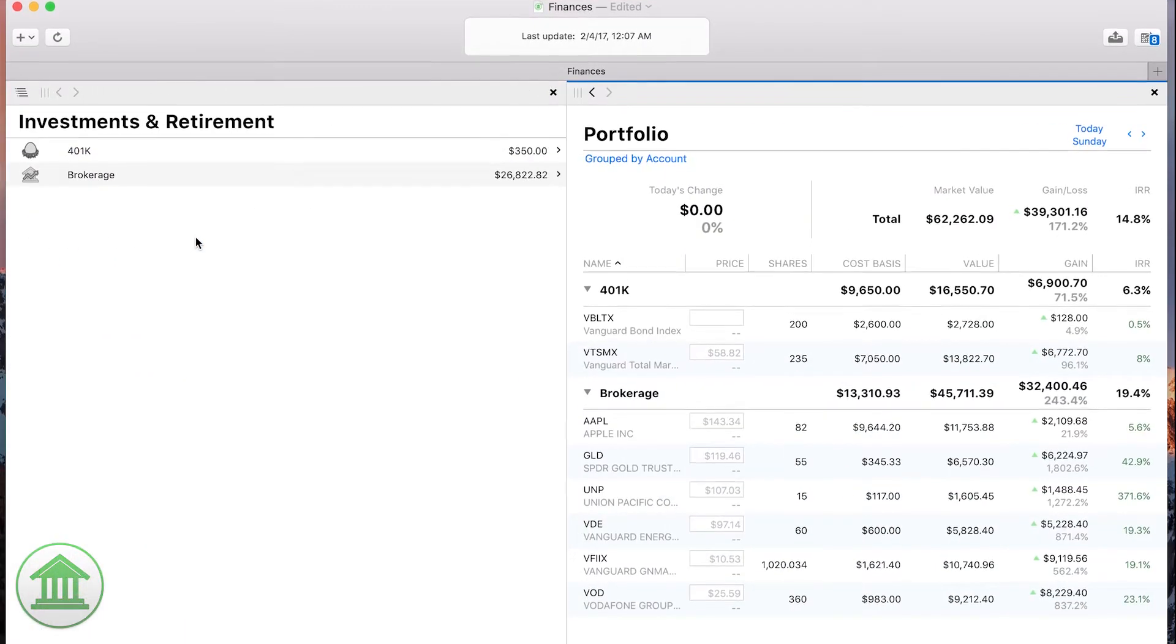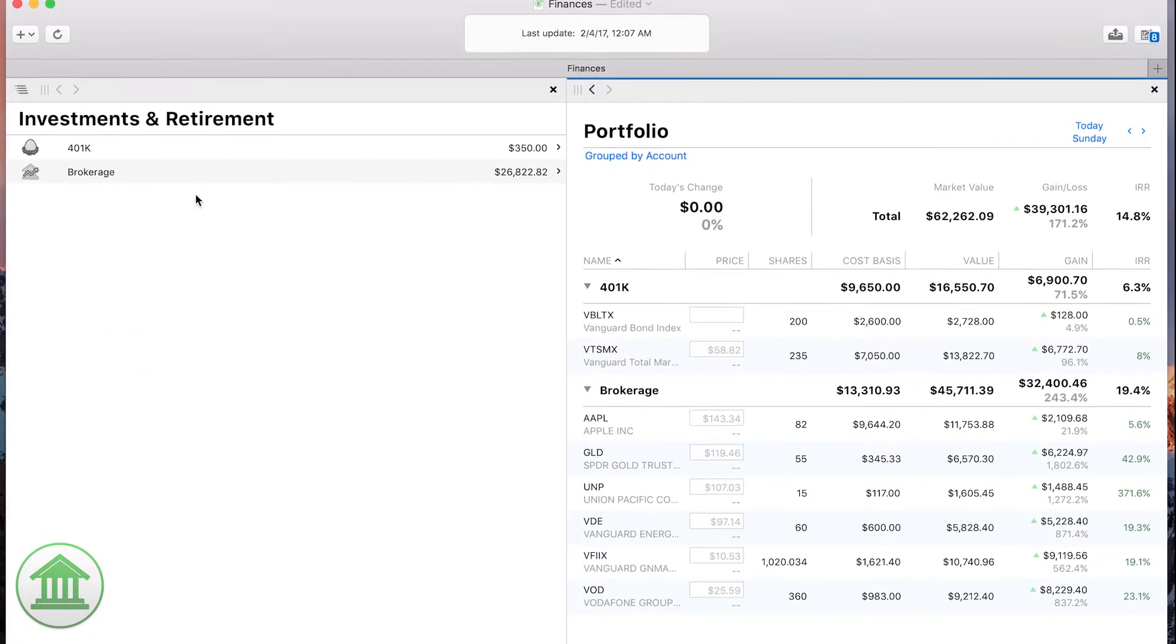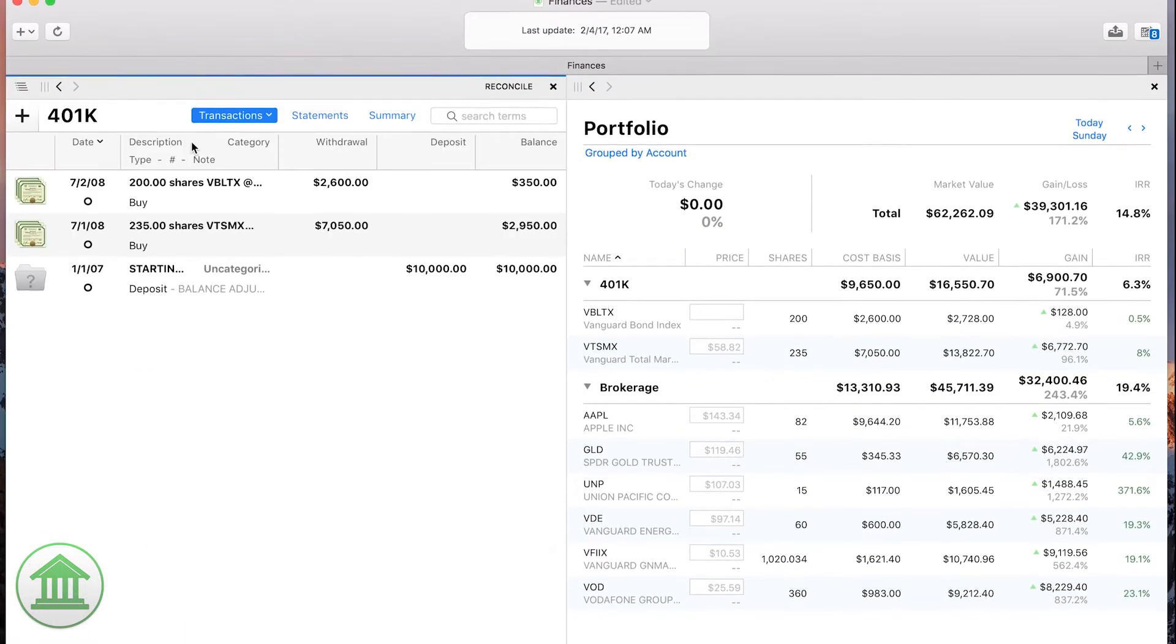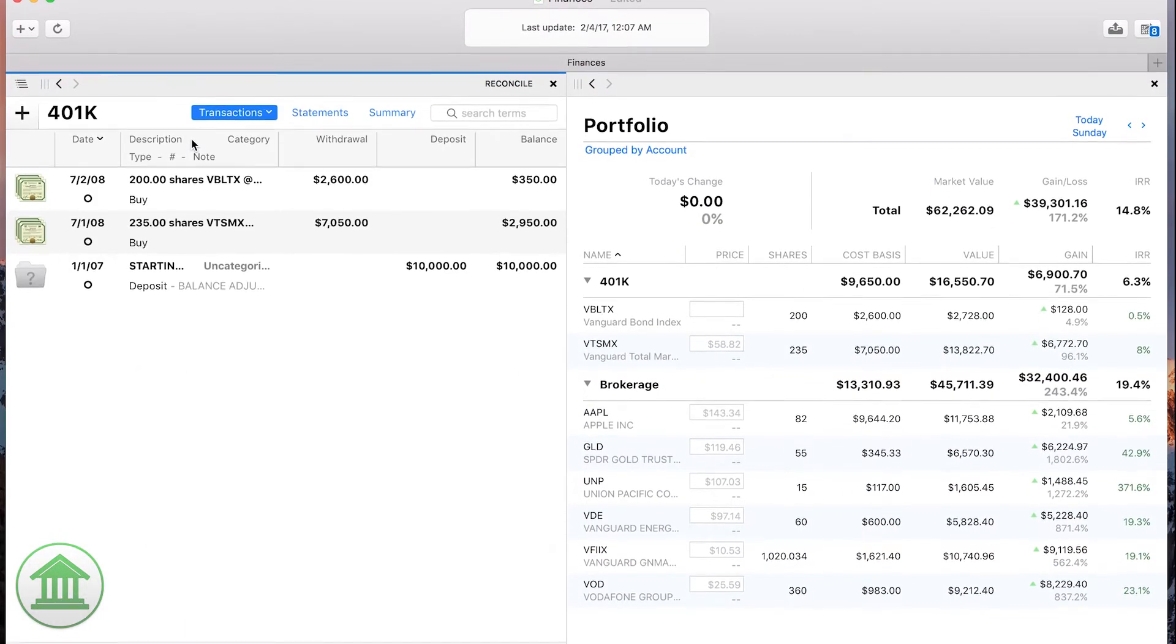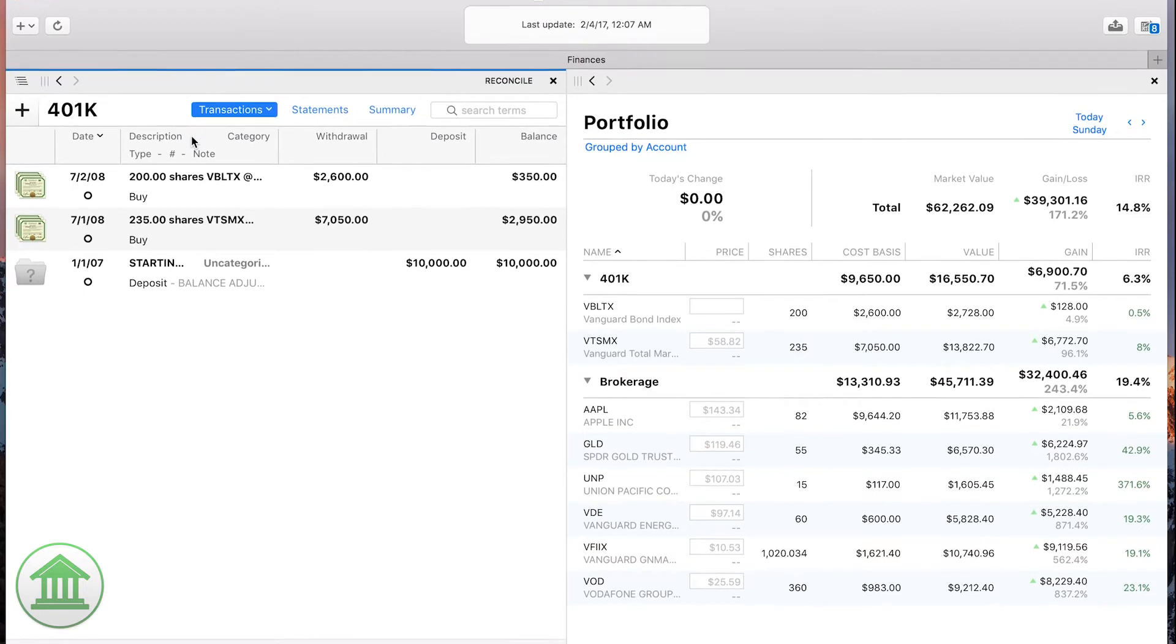Are you an investor? Load the portfolio in the second workspace and you can always keep an eye on your investments.